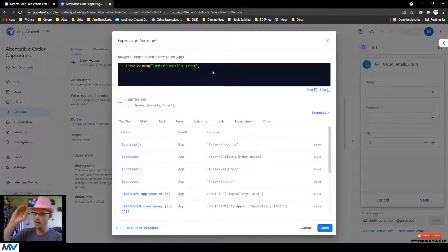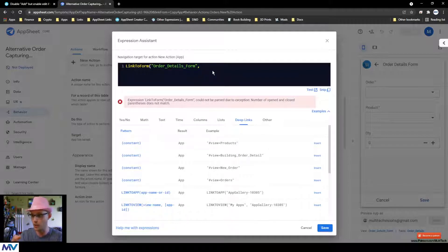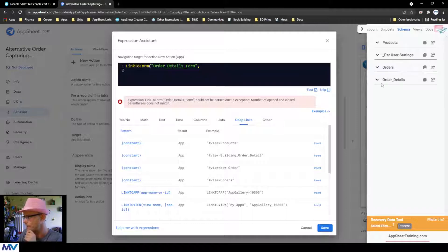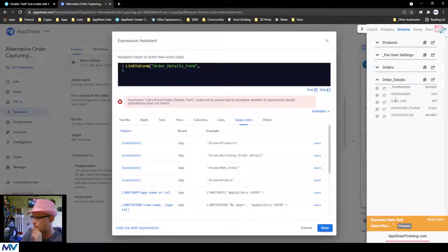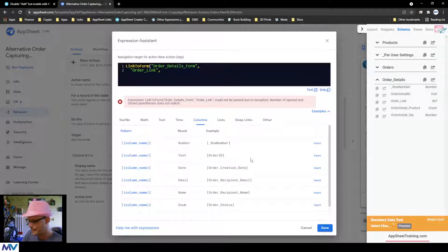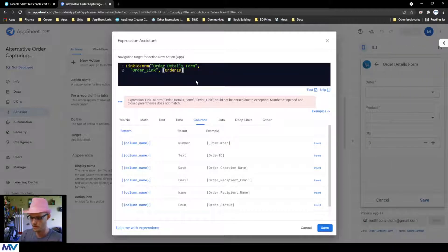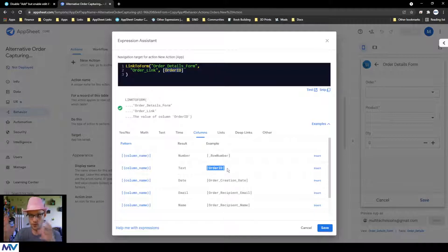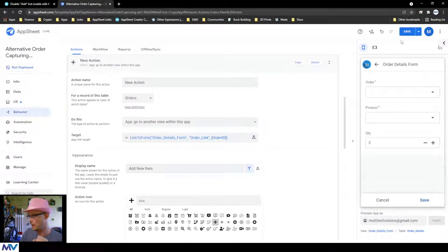With 'link to form,' the first argument is the name of the form you want to go to — the order detail form. After that you provide two pairs of details: a column inside the table for that form, and a value to set it to. Looking at my schema for order details, I want to set the order link column, with the value being the order ID for the current record. So we're saying: go to this form and push the current order ID into the order link field.